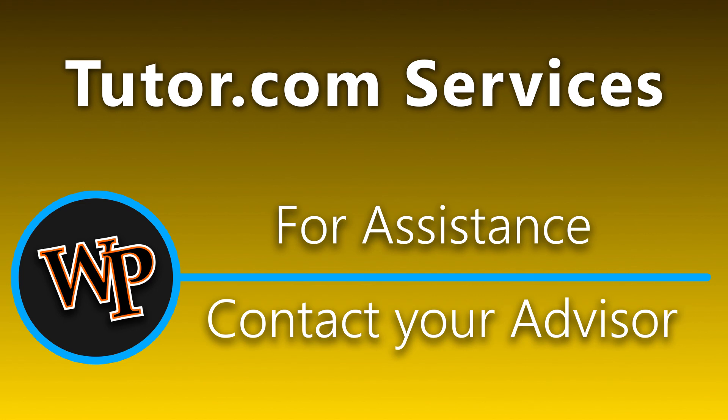For further assistance or questions regarding Tutor.com, please reach out to your academic advisor. Thank you.